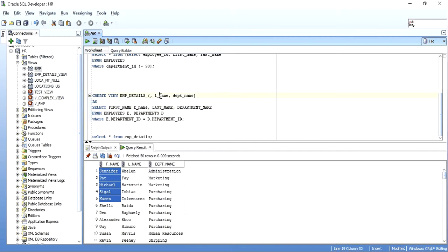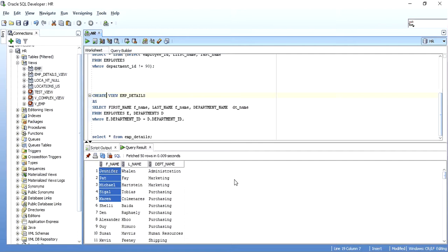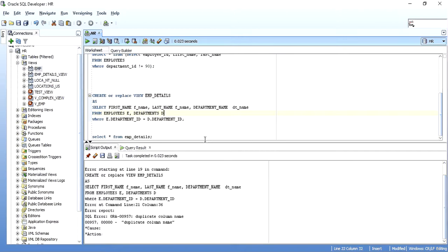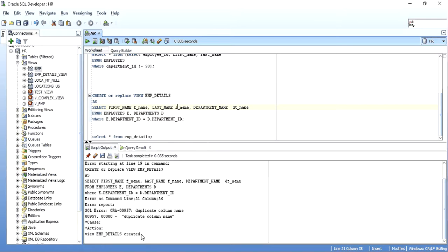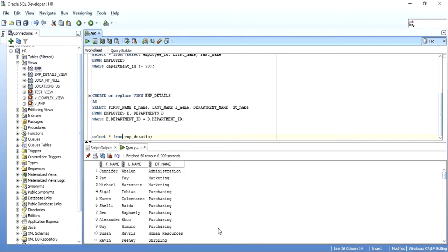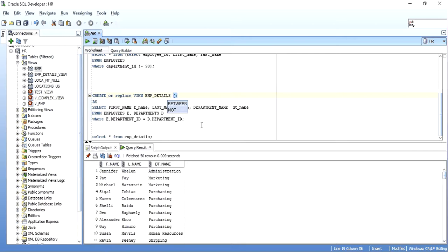Instead of giving aliases in the SELECT clause, you can also specify column aliases directly in the view's column name list, right after the view name. Since I'm changing the definition of an already existing view, I need OR REPLACE - CREATE OR REPLACE VIEW view_name (fname, l_name, dt_name) AS... When I execute SELECT * FROM the view name, the new aliases have taken effect. So you can provide aliases either in the SELECT clause or in the column list after the view name.